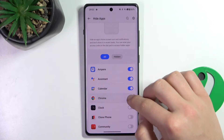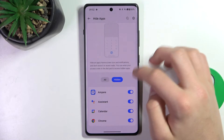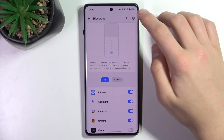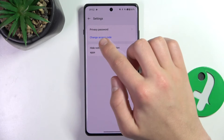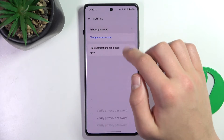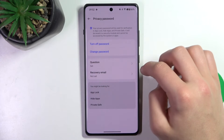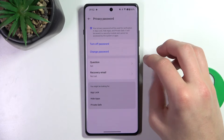As you can see, you can hide other apps, and in the Hidden section you have all your hidden apps. You can also access the settings, change the access code, or change the privacy password.